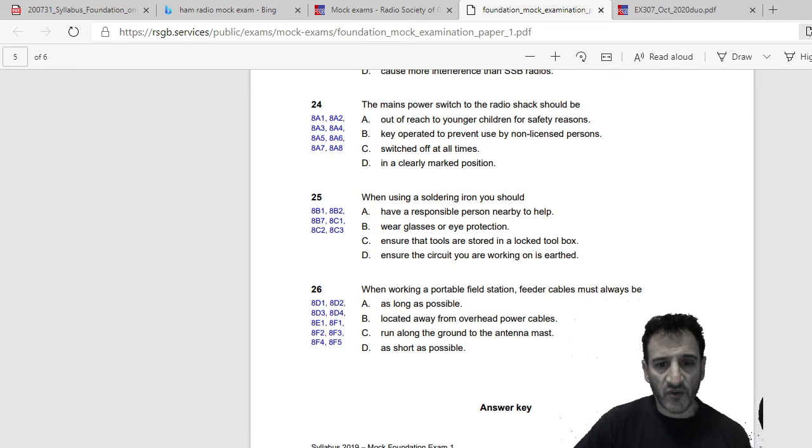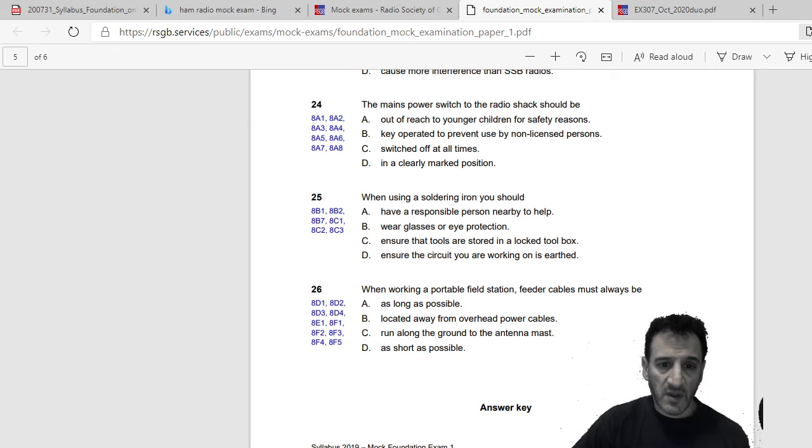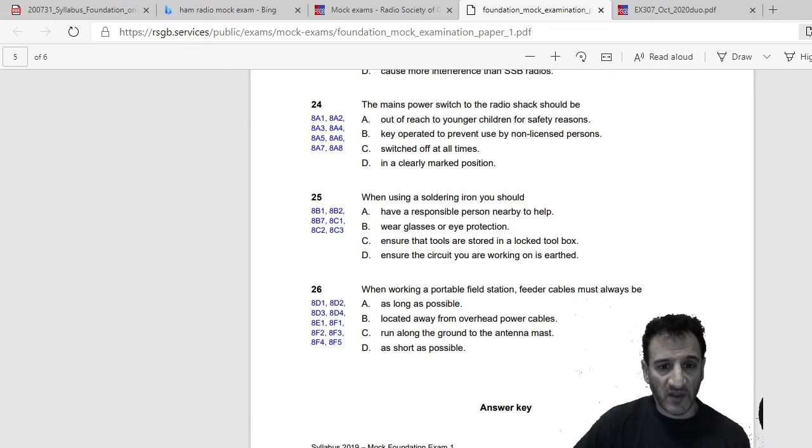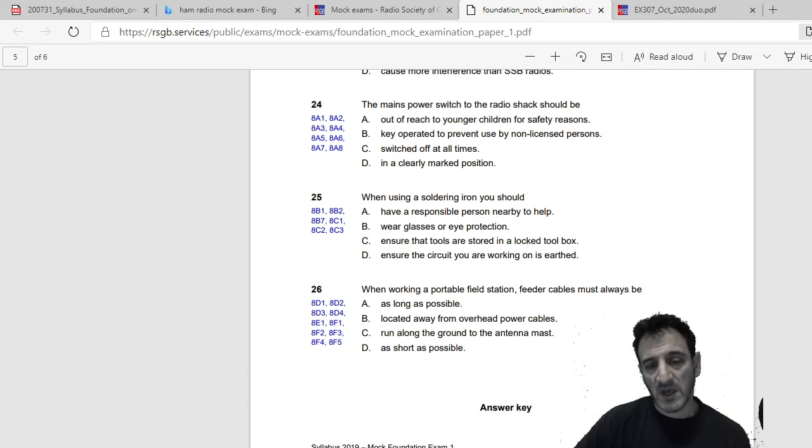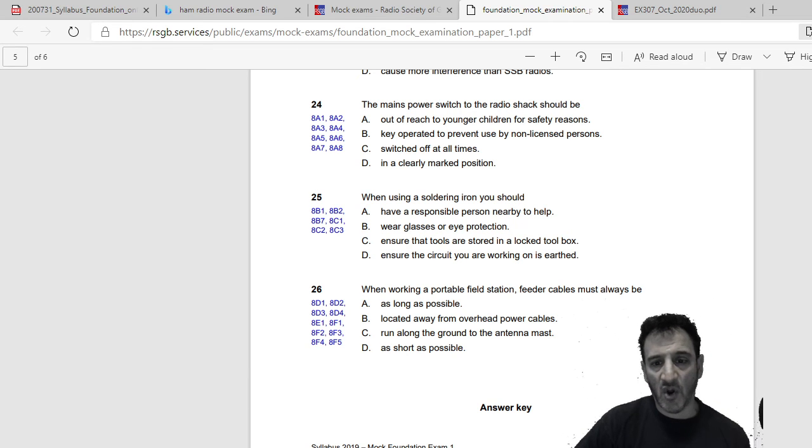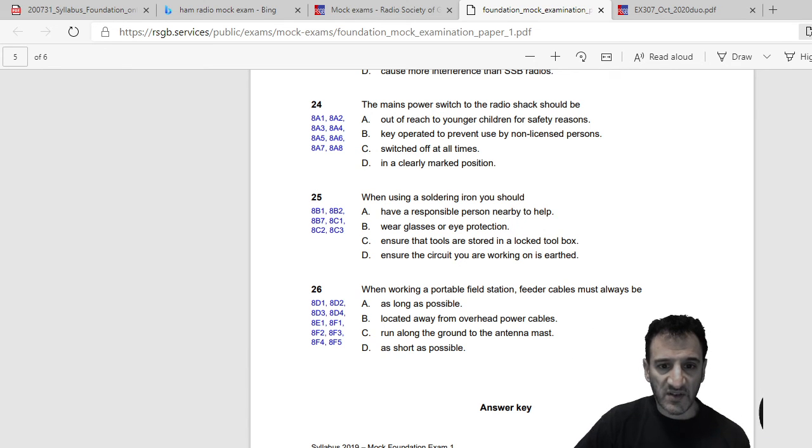When using a soldering iron you should: have a responsible person nearby to help, wear glasses or eye protection, ensure that tools are stored in a locked tool box, or ensure that the circuit you are working on is earthed. So I would say wear glasses or eye protection.